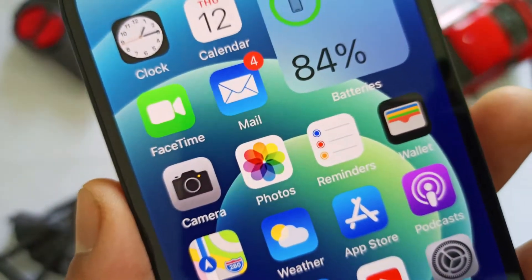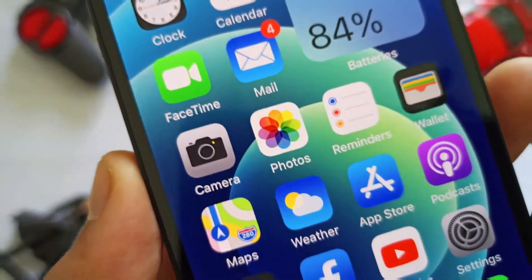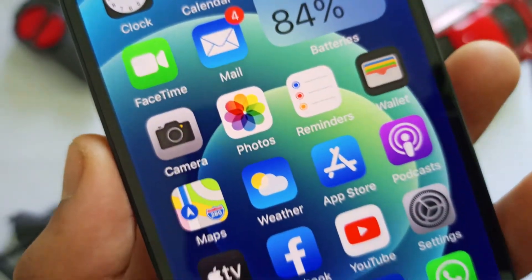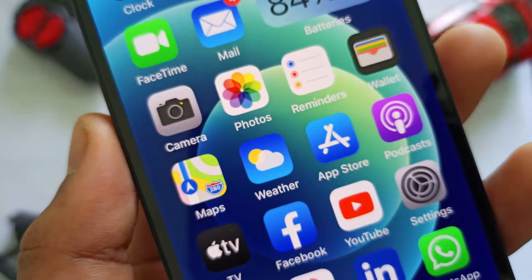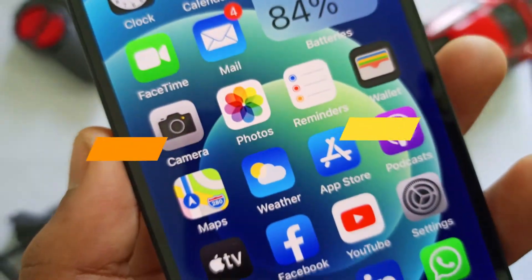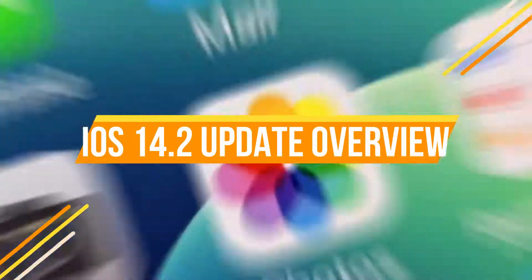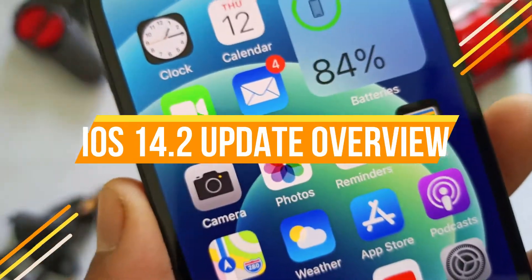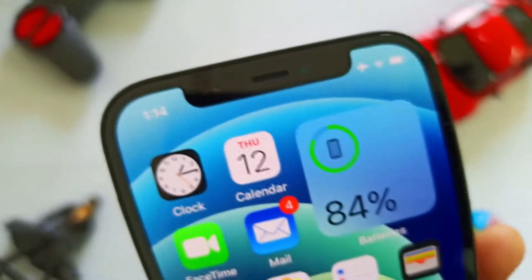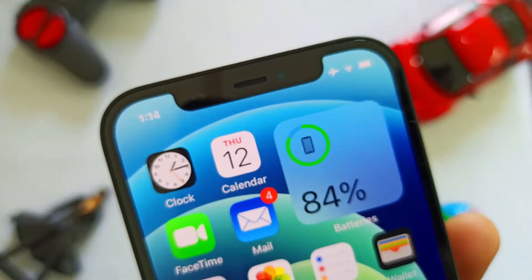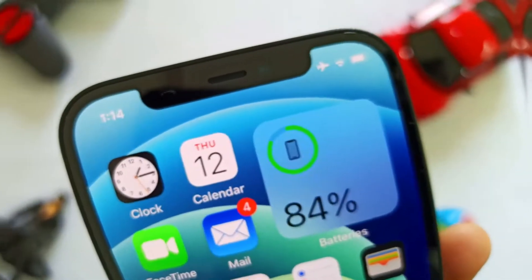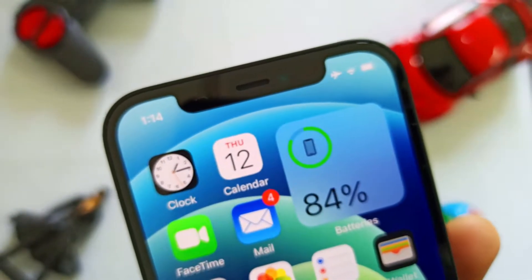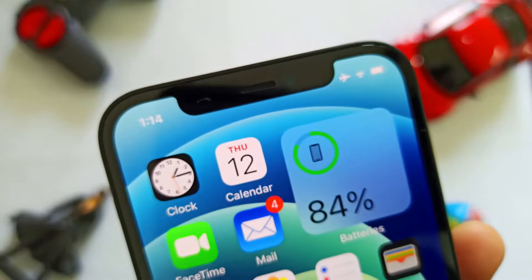Hello friends and welcome to this channel. I'm going to show you an update on iPhone 12 and iOS 14.2.